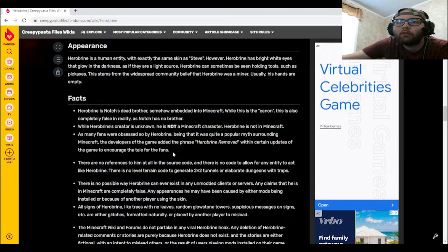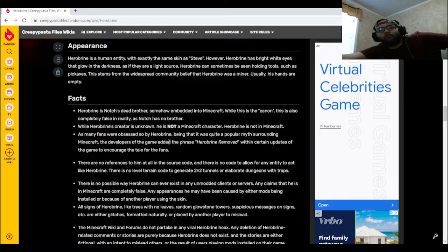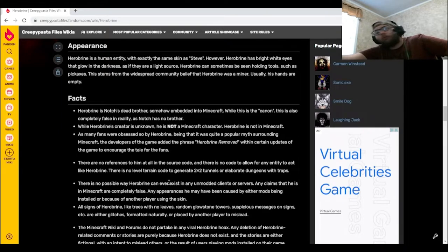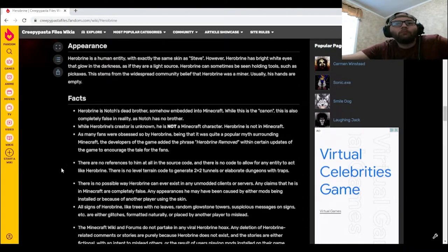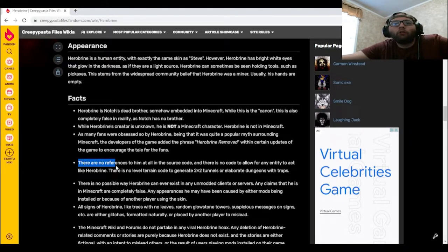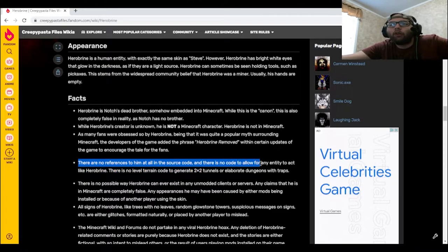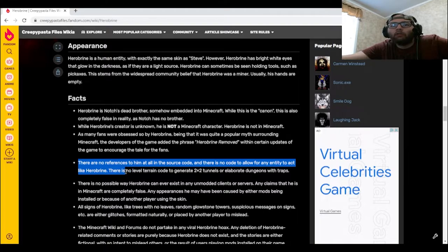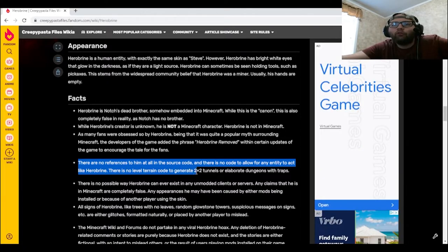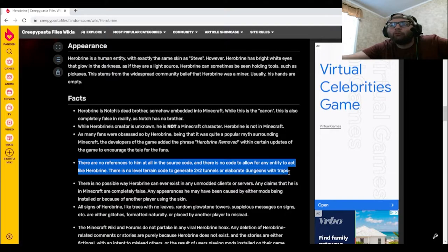There are no references to him at all in the source code, and there is no code to allow for any entity to act like Herobrine. There is no level terrain code to generate 2x2 tunnels or elaborate dungeons with traps.